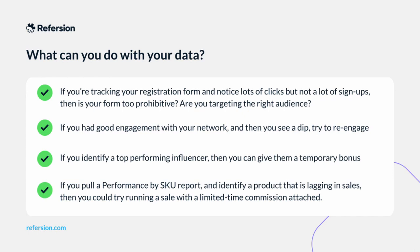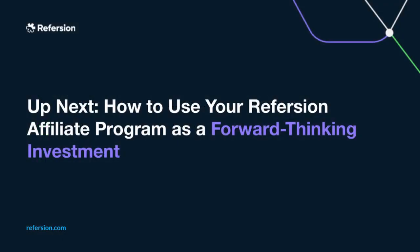If you had good engagement with your network and then you see a dip, try to re-engage with an announcement, direct message or even send out a survey to find out what your affiliates' challenges and motivations are. If you identify a top performing influencer, you may want to give them a temporary bonus in the form of a commission boost or some other form of reward. If you pull a performance by SKU report and identify a product that is lagging in sales, you could try running a sale with a limited time commission attached.